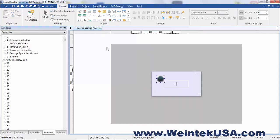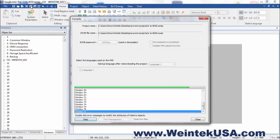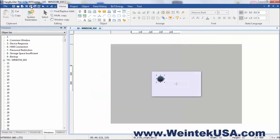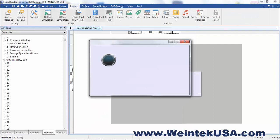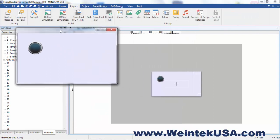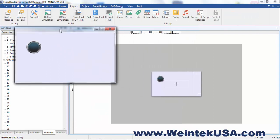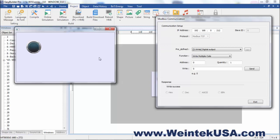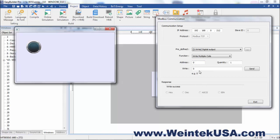And we'll go ahead and run an online simulation. And using our Easy Remote I.O. tool here, we're going to write to a digital output. And our first address, which is really address 1 in there.